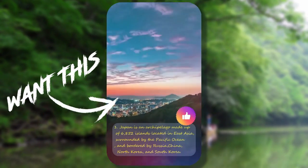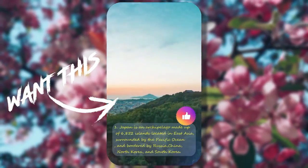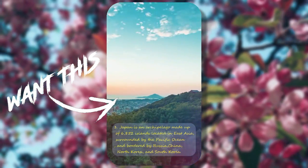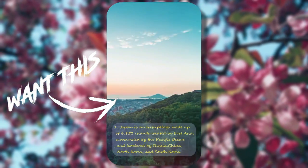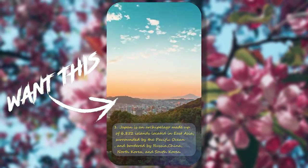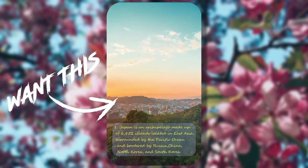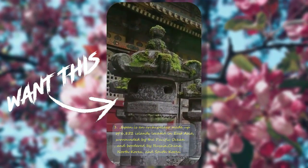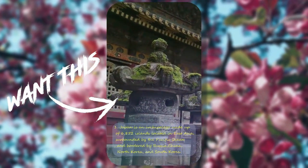Japan is an archipelago made up of 6,852 islands located in East Asia, surrounded by the Pacific Ocean, and bordered by Russia, China, North Korea, and South Korea.